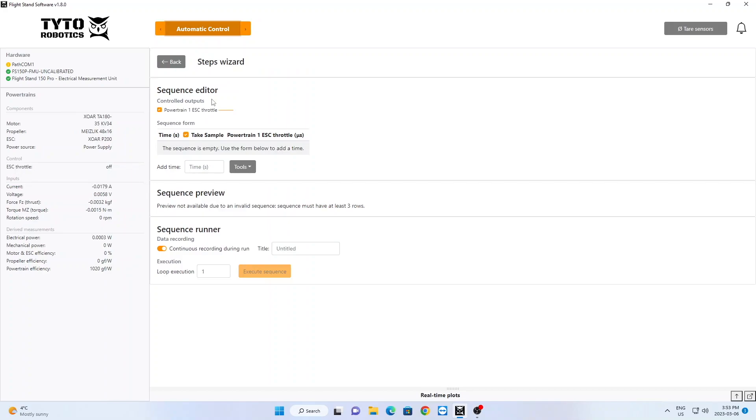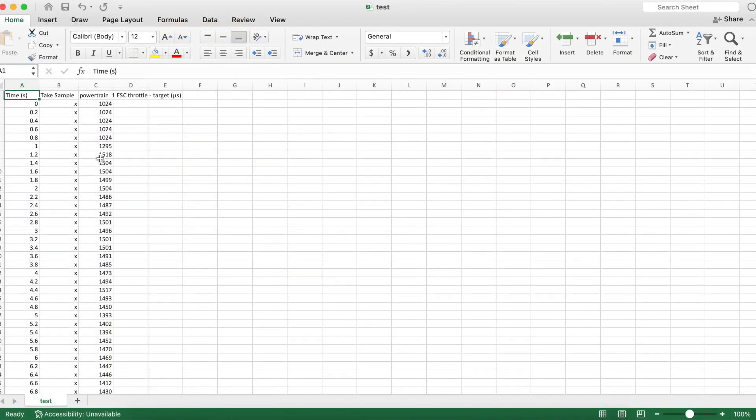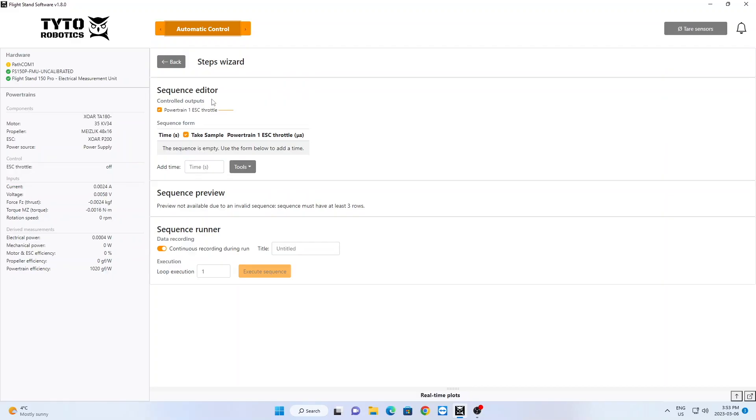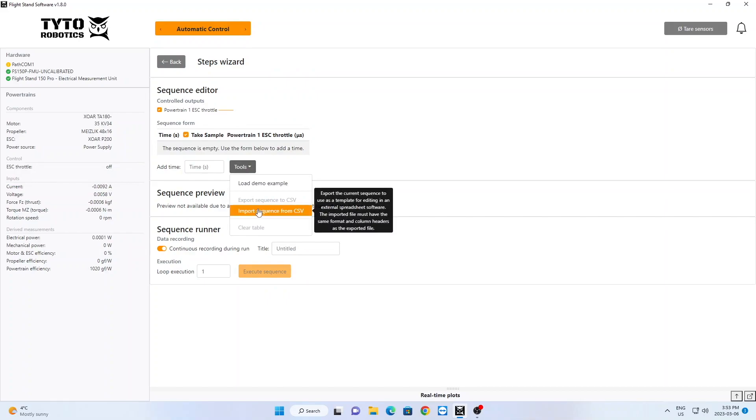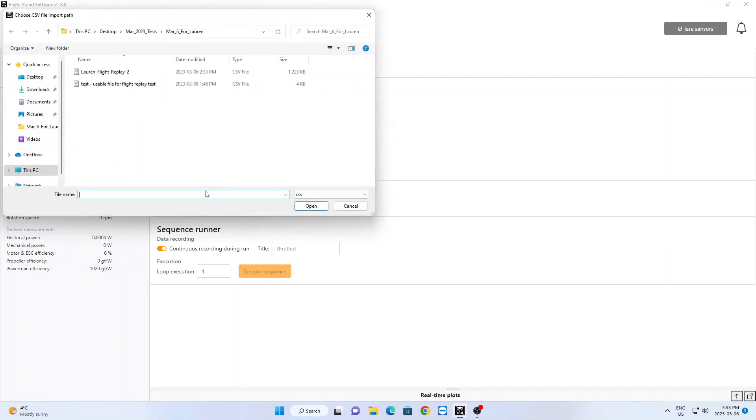This is where you will upload your controller data. Your data should be formatted with columns for timestamps and throttle input values, and an optional column for where you would like to take samples. This file is uploaded into the software under Tools and Import Sequence from CSV.